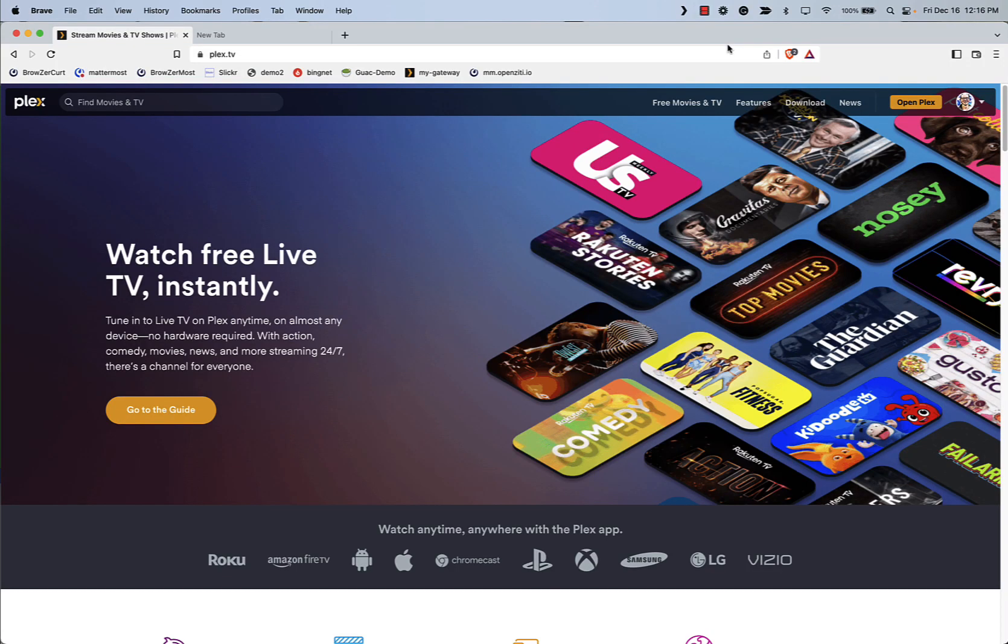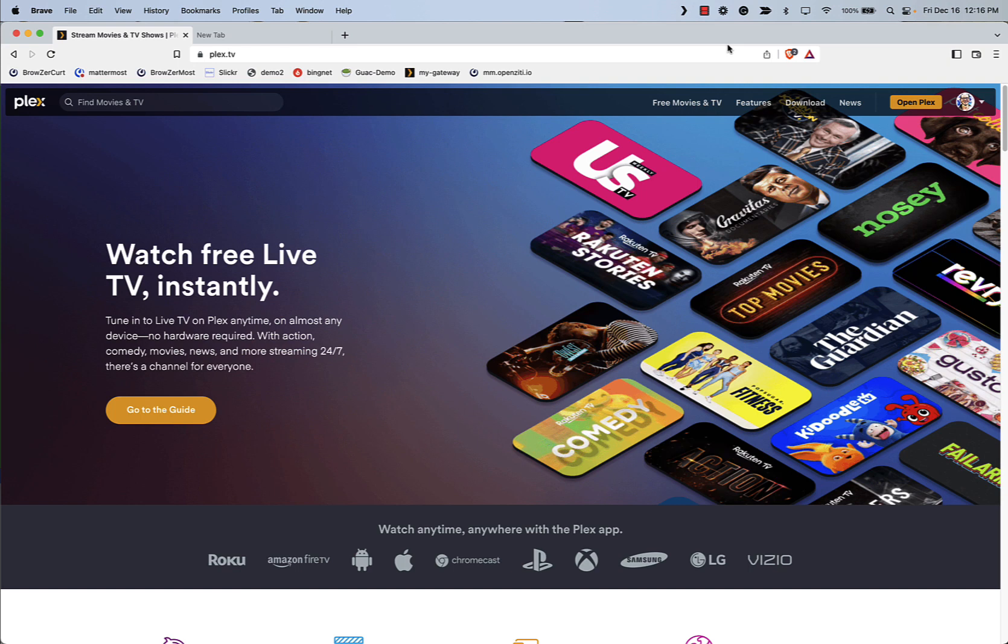Many people enjoy the Plex media server, and many of those Plex users have Plex servers that they run in their house. Many of those people want to share their content with remote friends and family over the internet. All of these people are concerned about securing their Plex server from bad actors, but few of them understand how to do it easily.